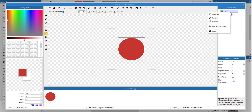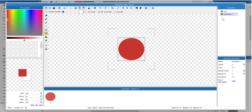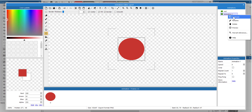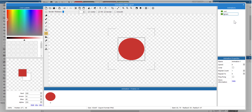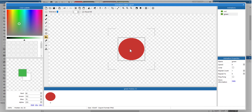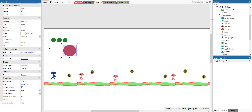And let's duplicate the circle. We're going to rename the new circle to green. With the green circle selected, we set the speed to zero if not already. And we're just going to change the color to green. So we have our red circle and we have our green circle. Let's exit this.